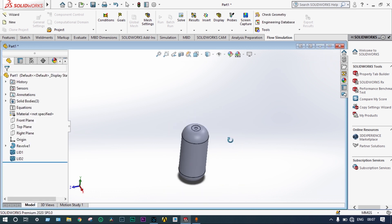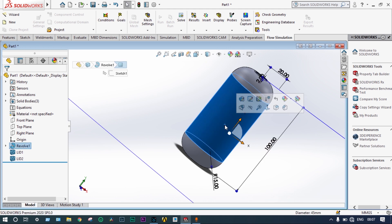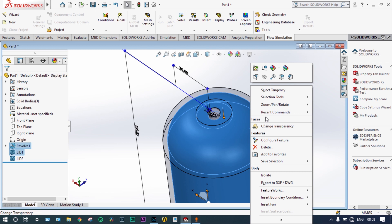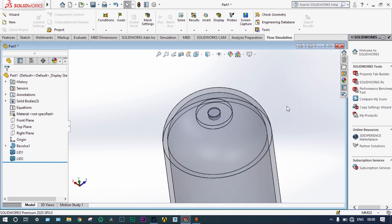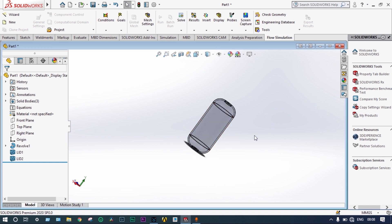It is very important to see how the fluid particles move throughout the container, so we need to make the container transparent. We select this object and make it transparent from both outside and inside. Now the model is transparent from both sides and is ready for simulation.